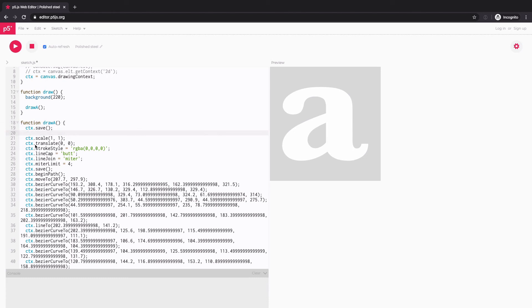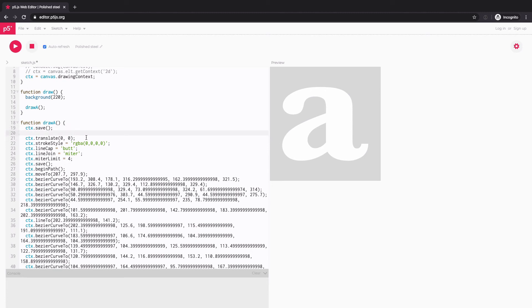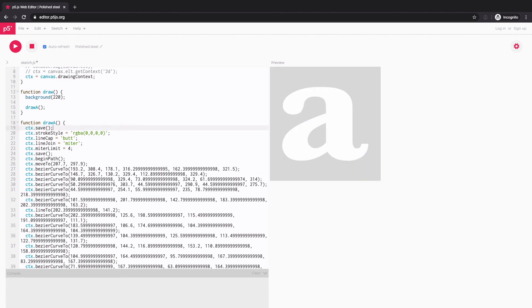And by the way, this is all because of the converter we used, it just automatically added a lot of basic code. And scale as well. 1,1 isn't scaling anything at all. So delete that, translate. I can delete it.